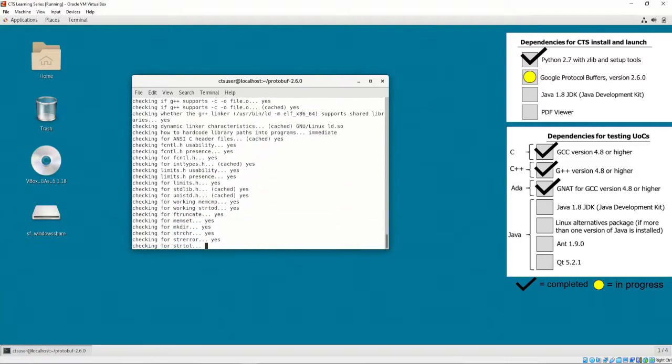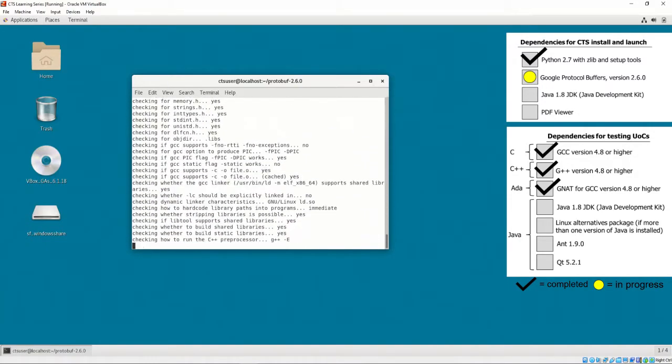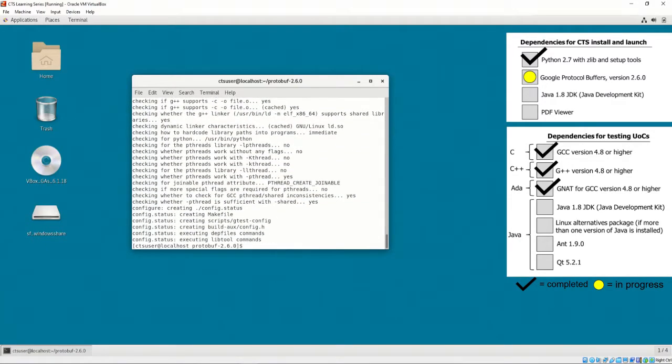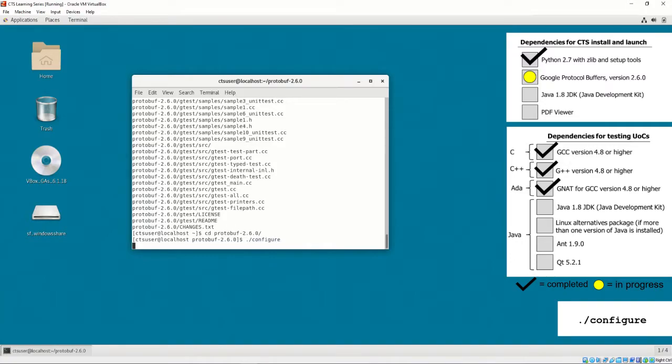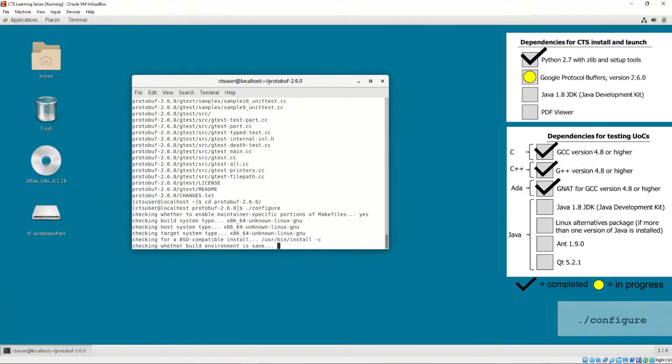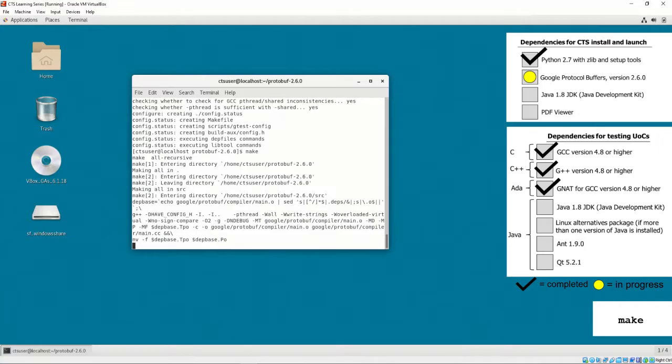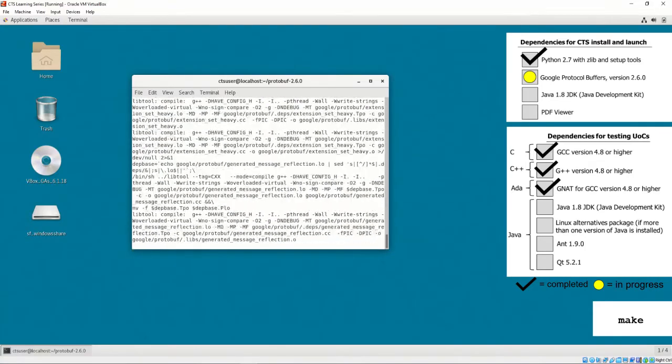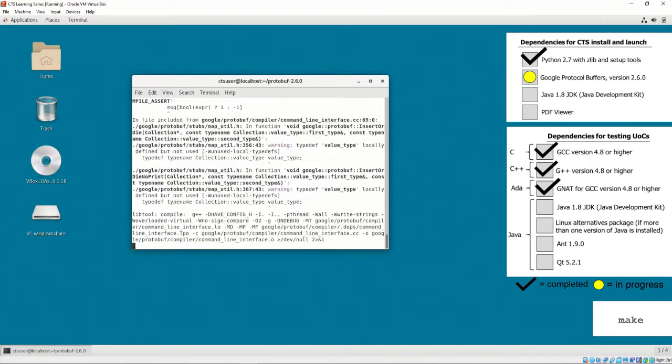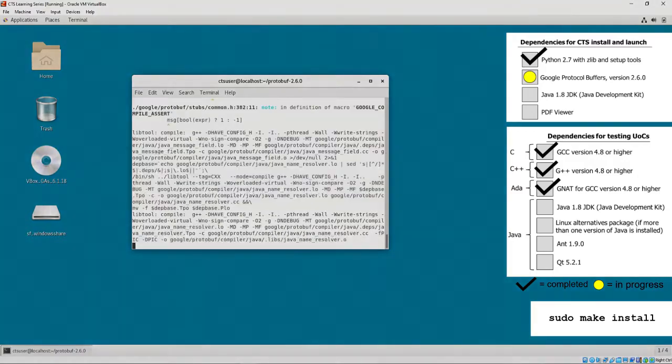After successful download, we must unzip, enter the folder, and execute the ./configure command. Once finished configuring, we must execute make, and then install via root user by executing sudo make install.